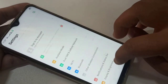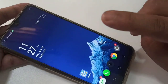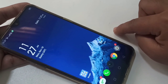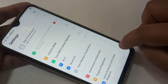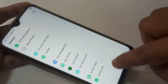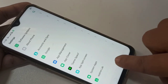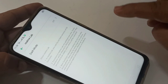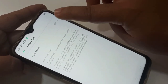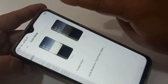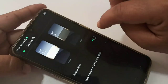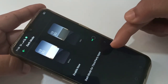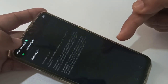Now I will show you how to enable the dark mode in Realme XT. Let's get started. First, go to Settings, then scroll down — here you can see the option Realme Lab. Tap on it, then turn on the option dark mode. Here you can see the dark mode is turned on on this device.